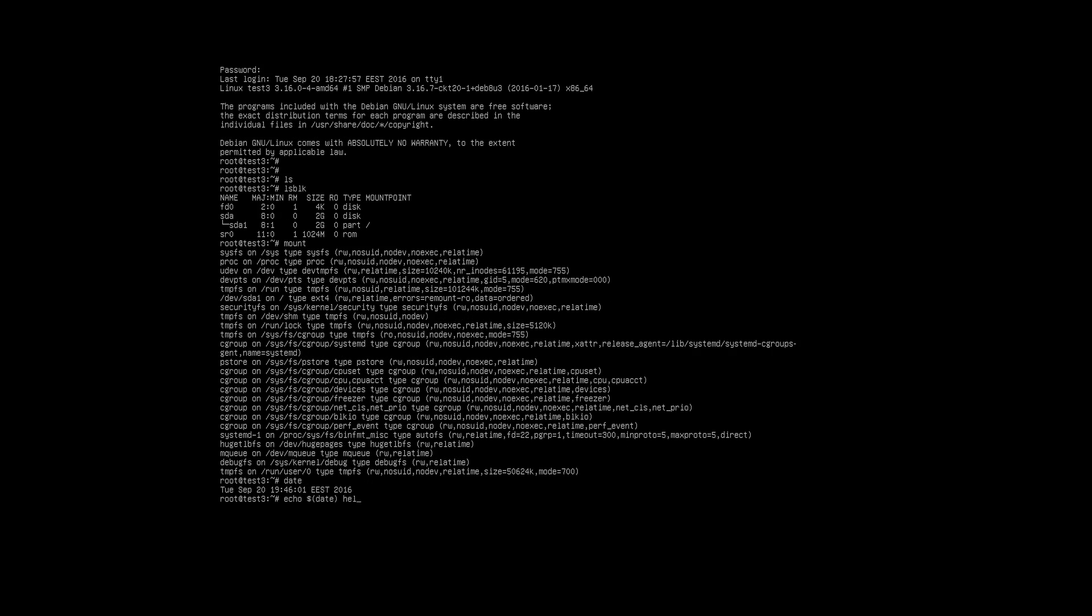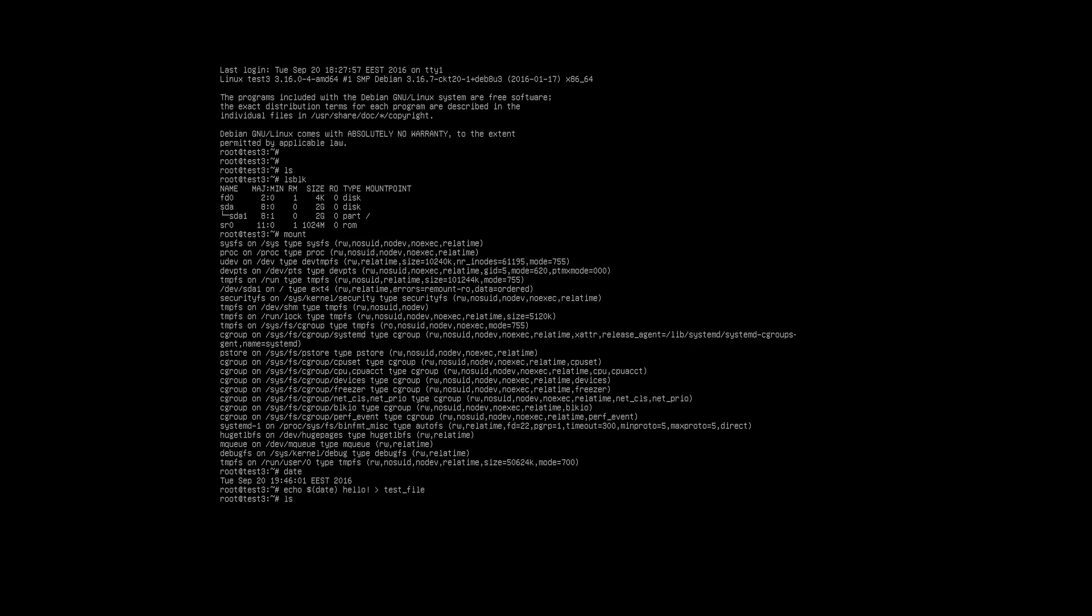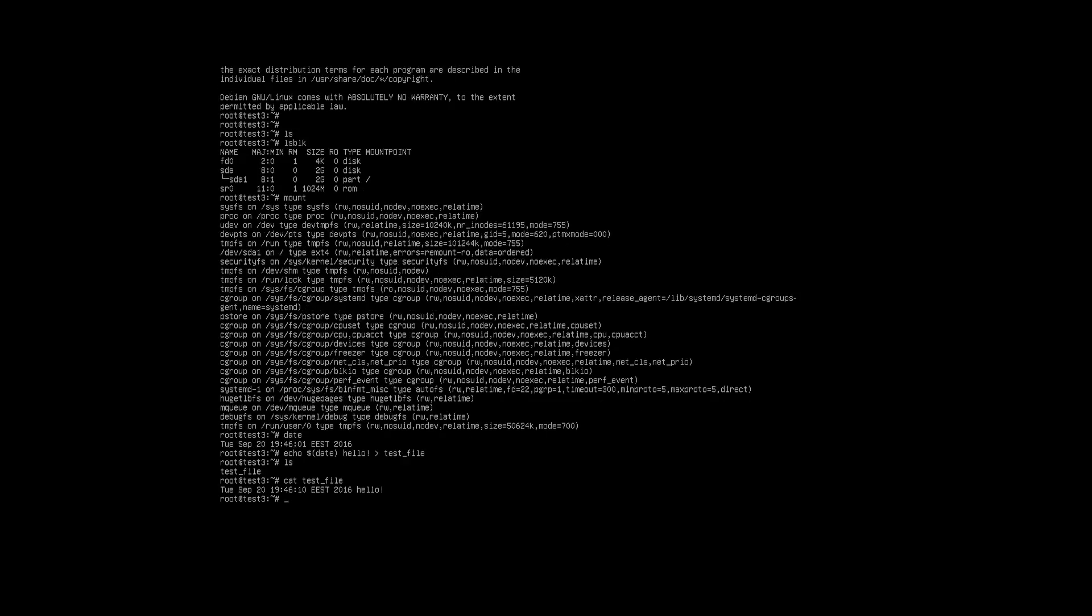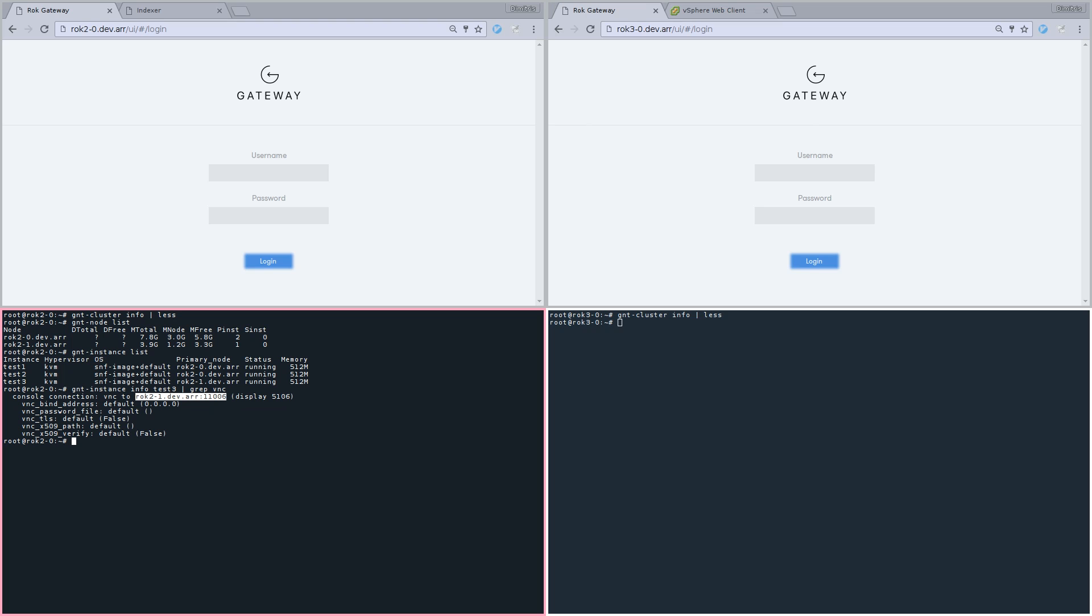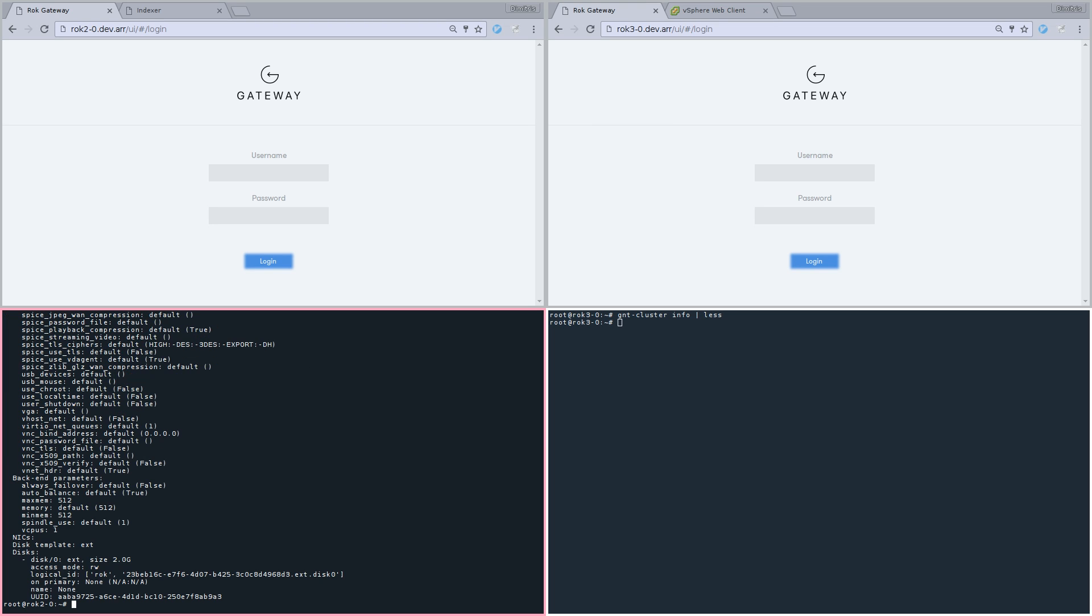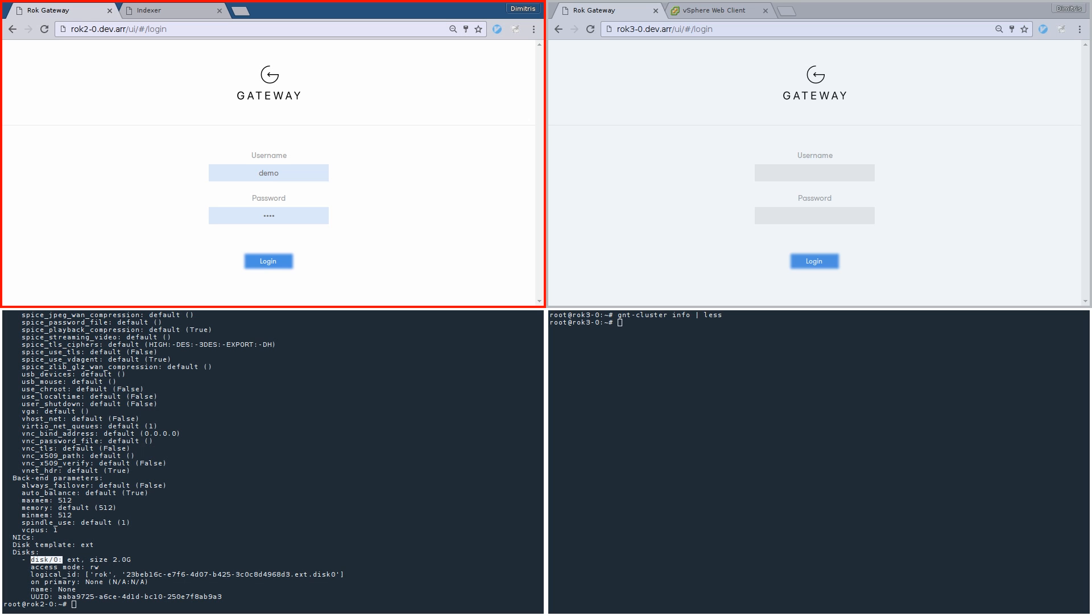Here we'll simulate working on the instance and writing stuff to disk. We create a test file with some random contents. Let's go back. We can see that this VM has one disk of size 2GB of disk template ext with our custom ROC provider.